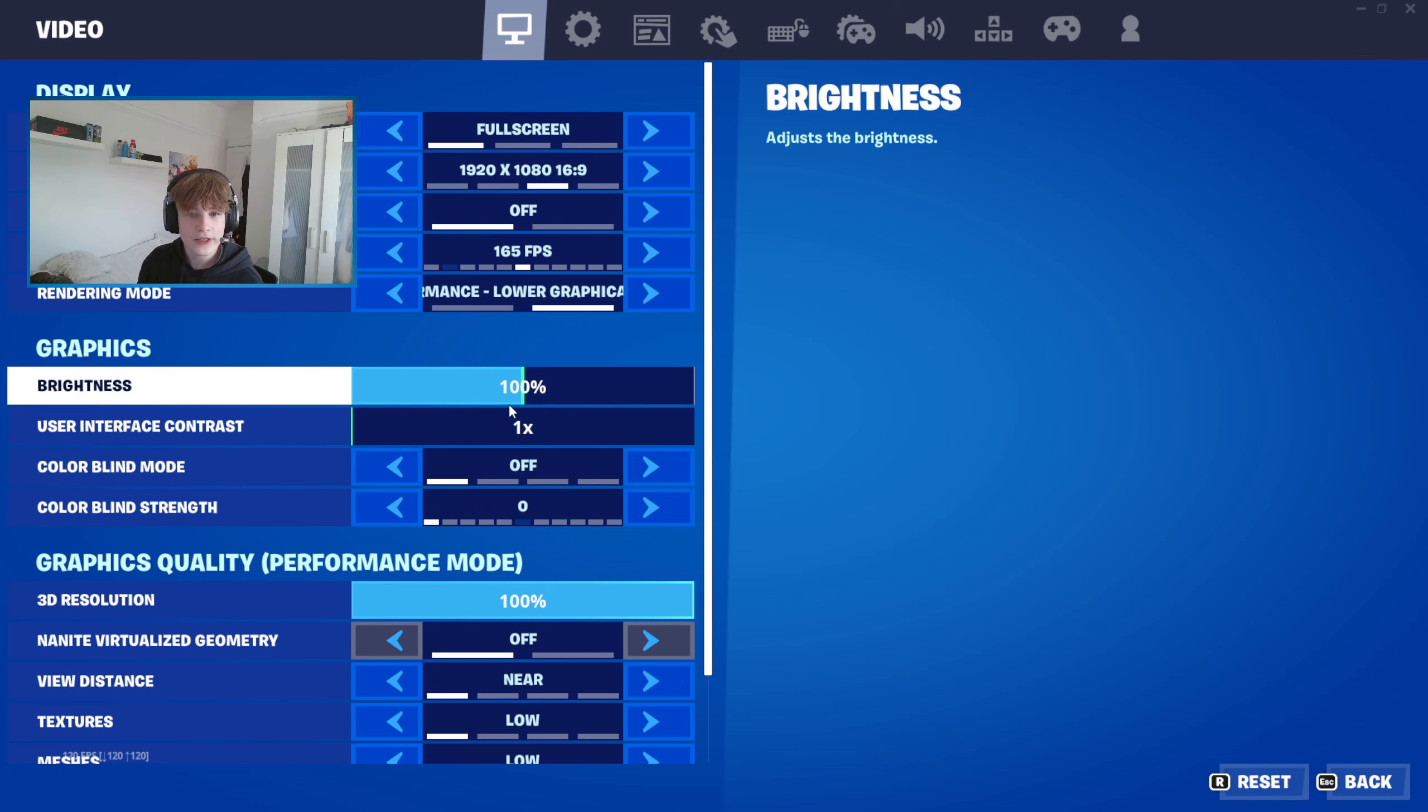In today's video, I'll be showing the best colorblind settings and some more things in the NVIDIA Control Panel. If you like today's video, make sure to like and subscribe. Let's get right into it.